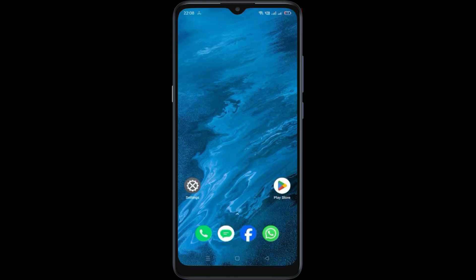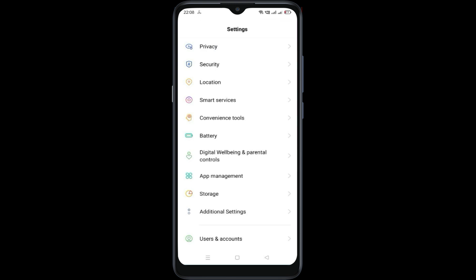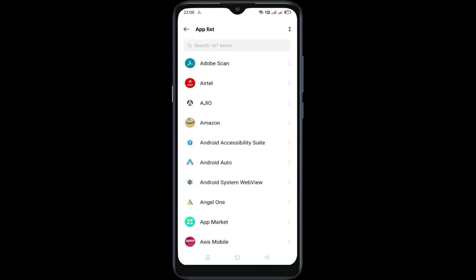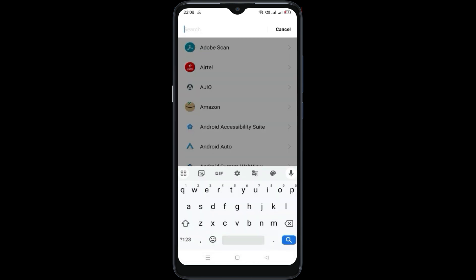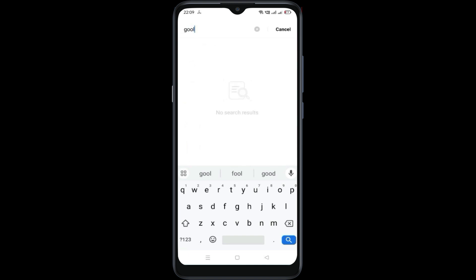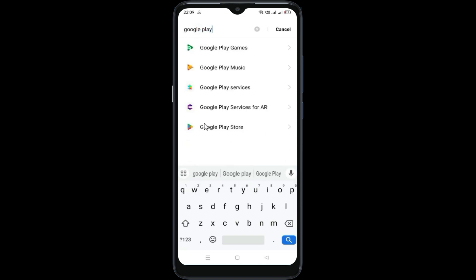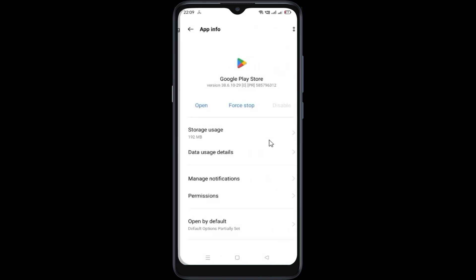And go back, then go to your settings. Go to app management, then go to app list. Search for Google Play Store and open it. Now click on force stop.